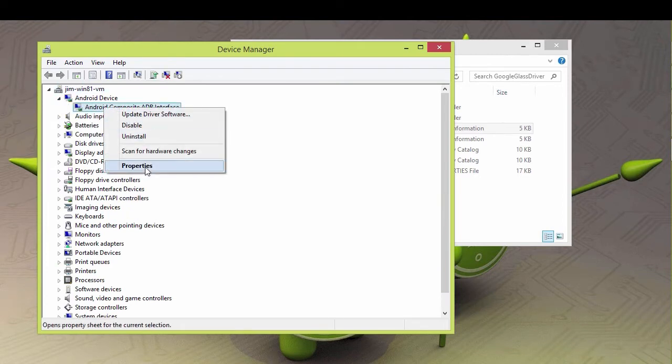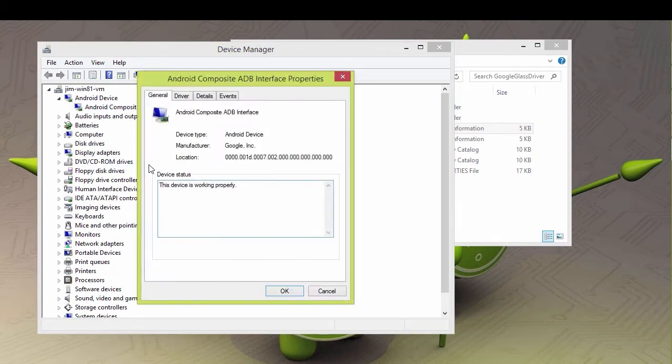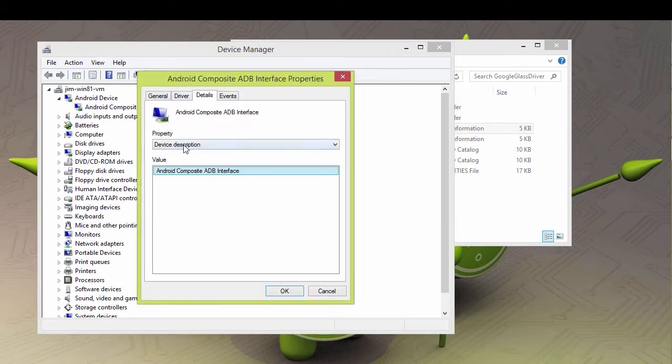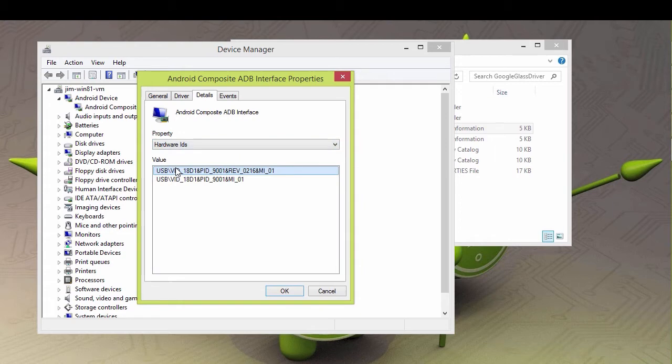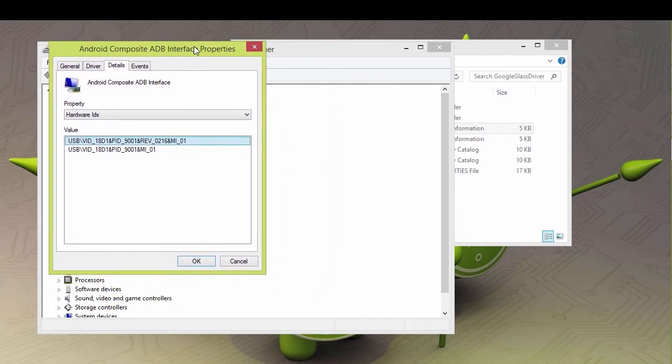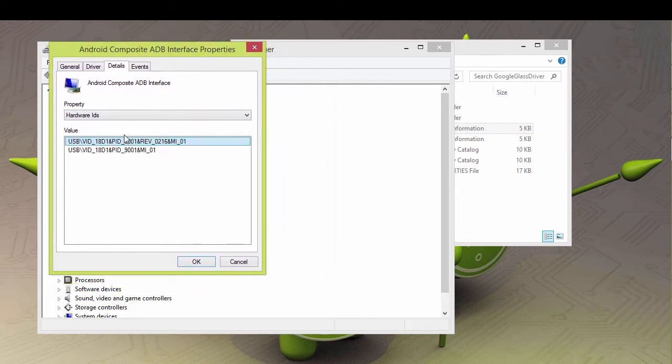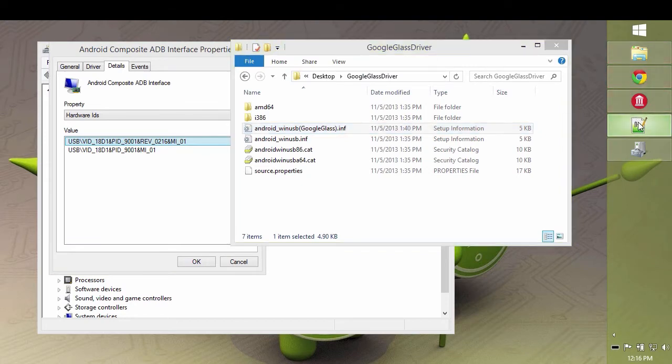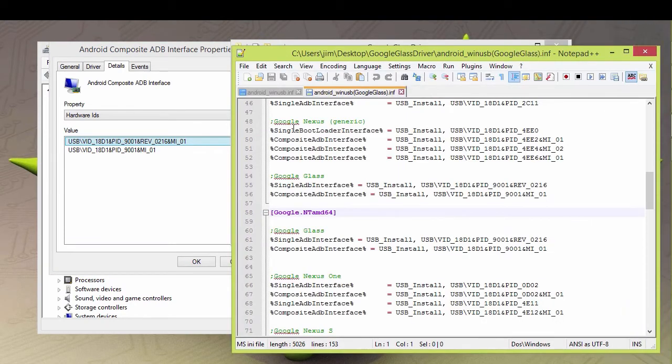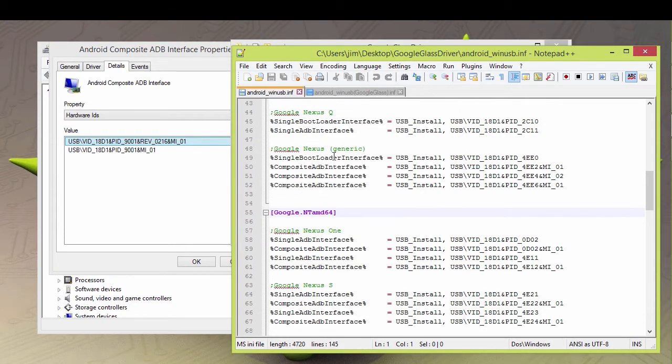But if this was my unknown device, I'd come into this guy, and go Properties, and go to Details, Hardware IDs. Now if you look at these strings here, and I've already got this open in my editor, and then look at this here, you'll notice that looks really similar.